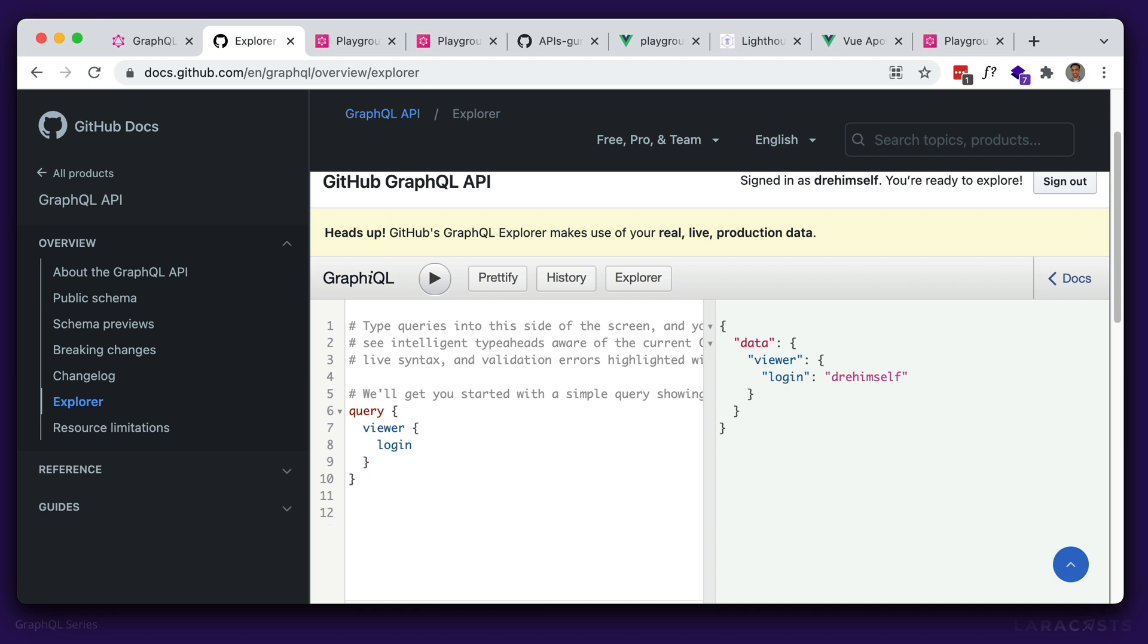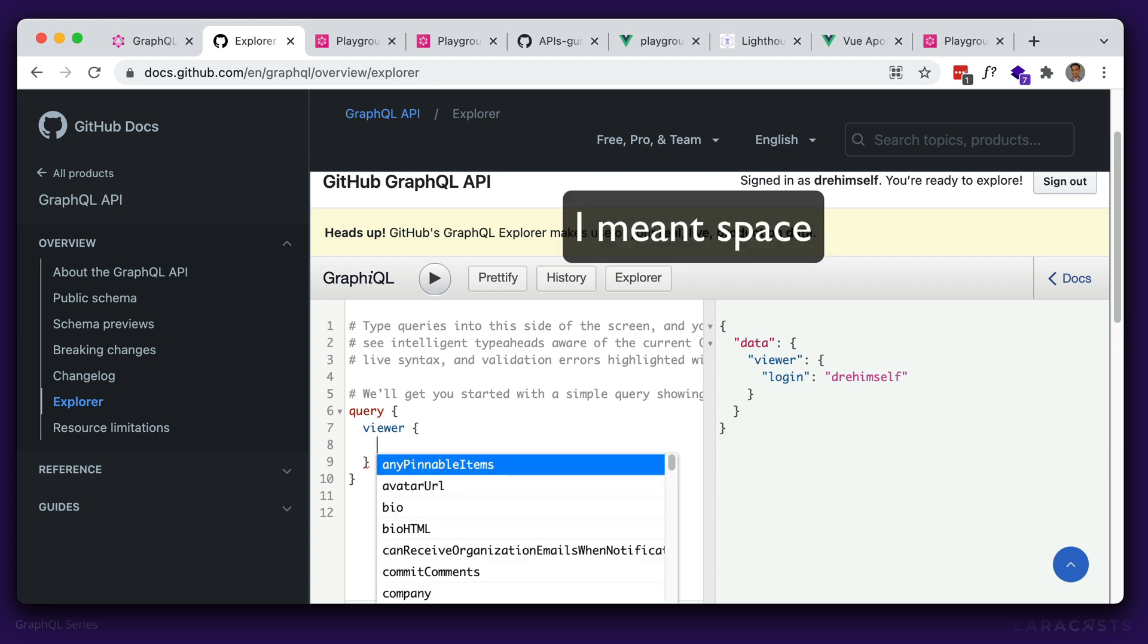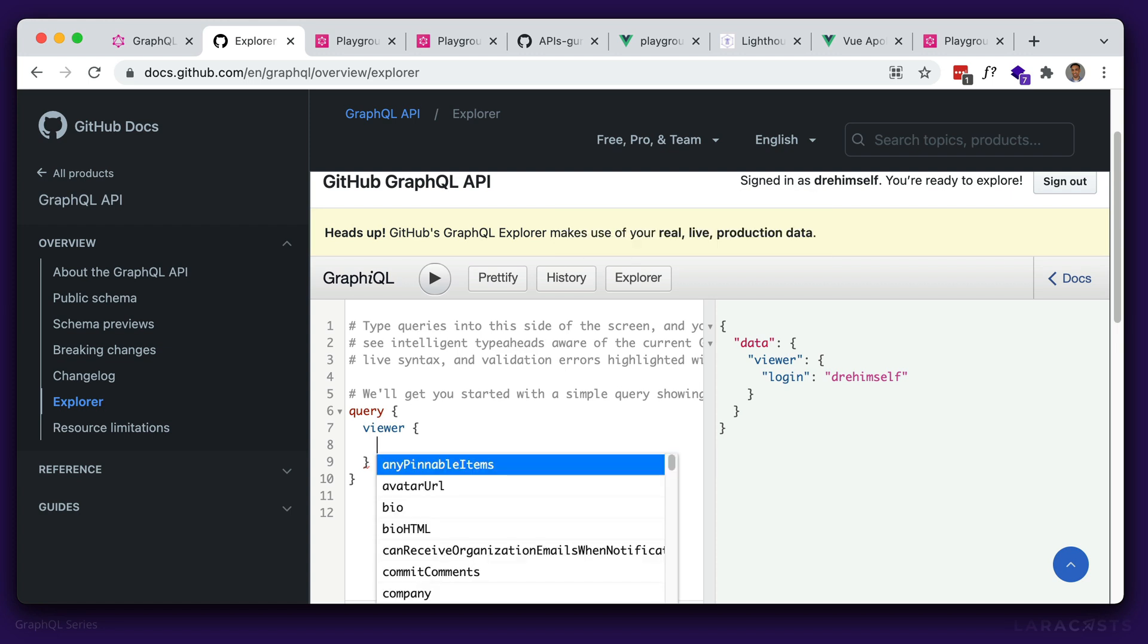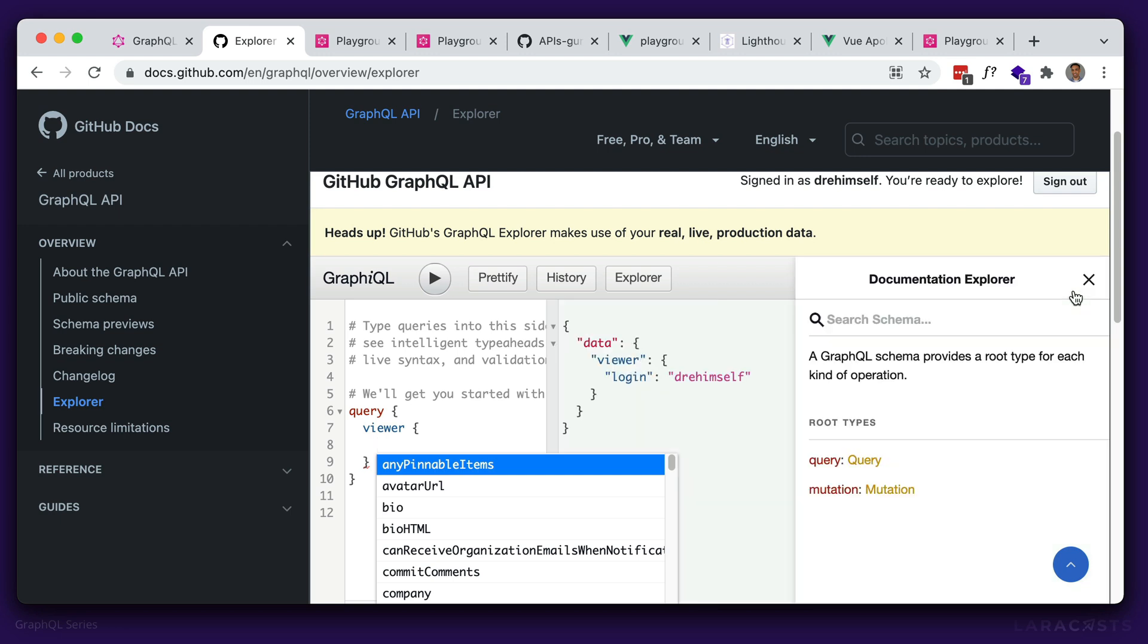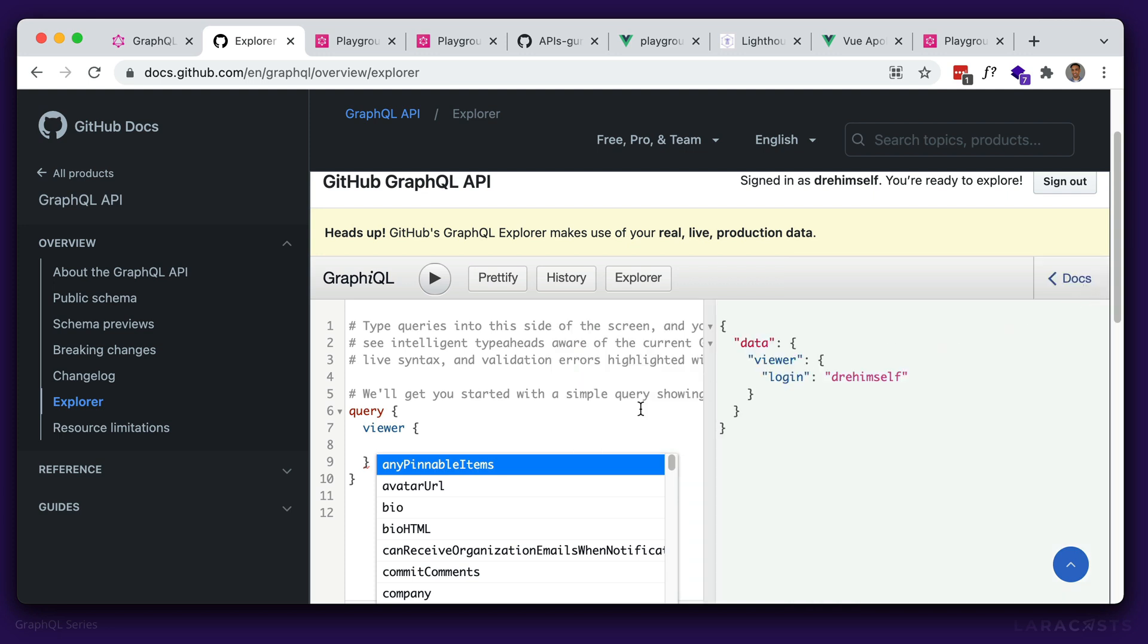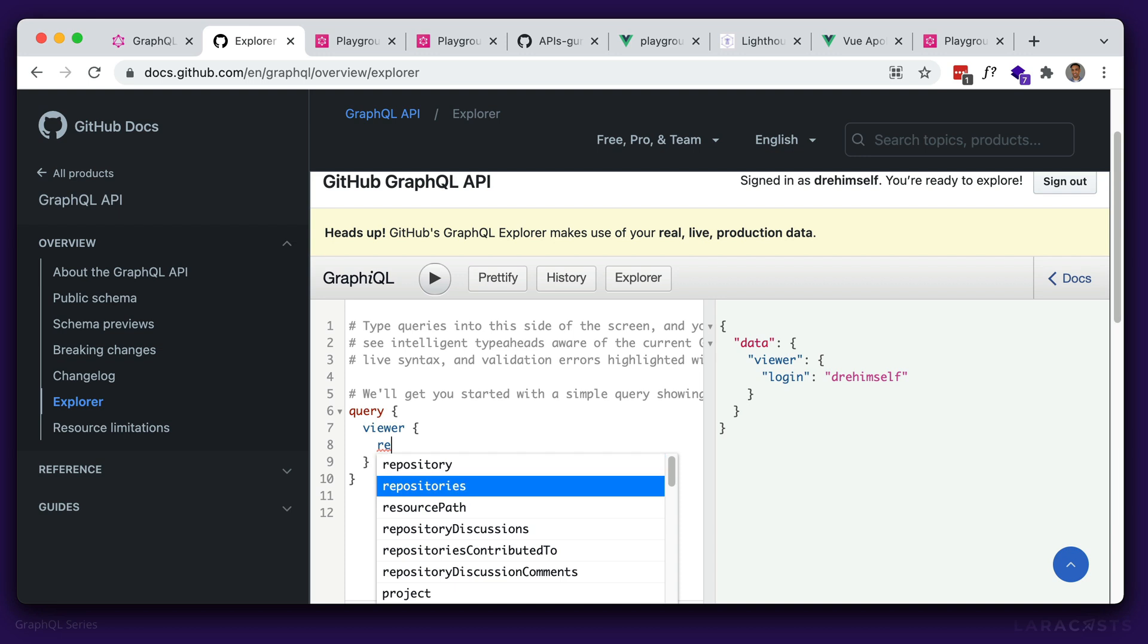Say we wanted information about our public repos. With the REST API, you'd have to find the endpoint for that, and how to pass in data, and maybe any parameters that you need. But with GraphQL, once you understand the syntax, you can sort of just guess, and most of the time you'll get the correct information. So viewer is the logged in user, and GraphQL is typed. So it has a really good autocomplete feature.